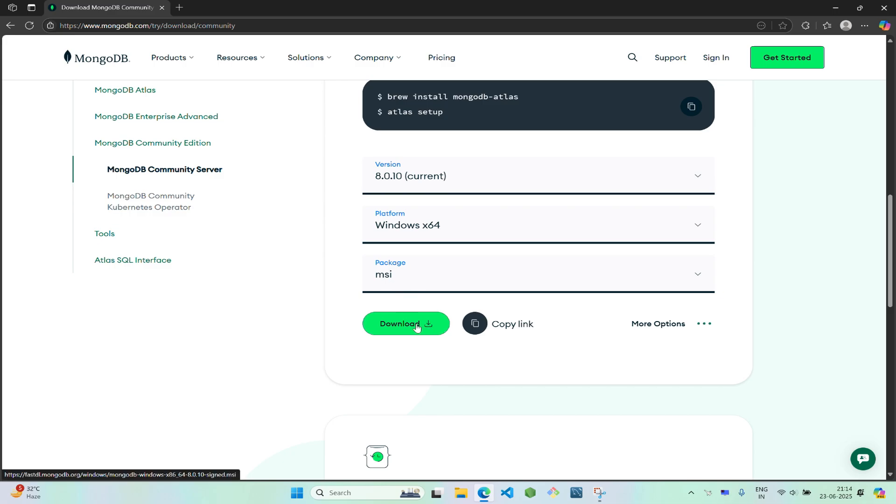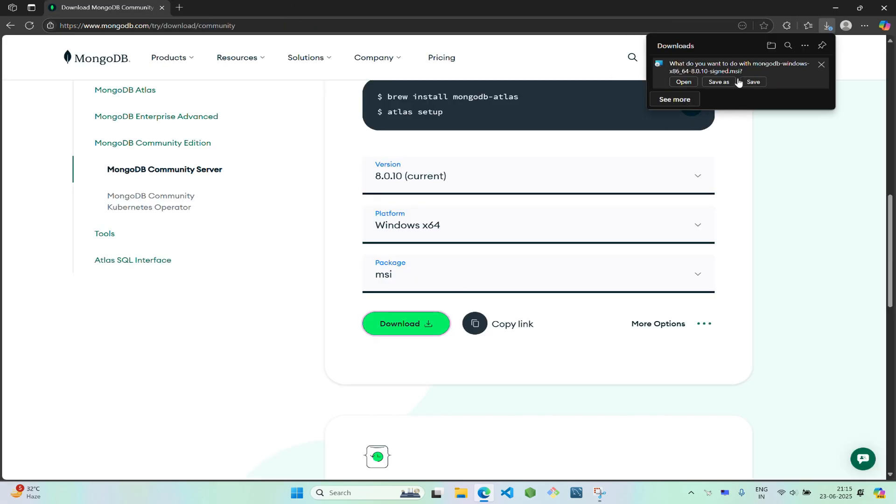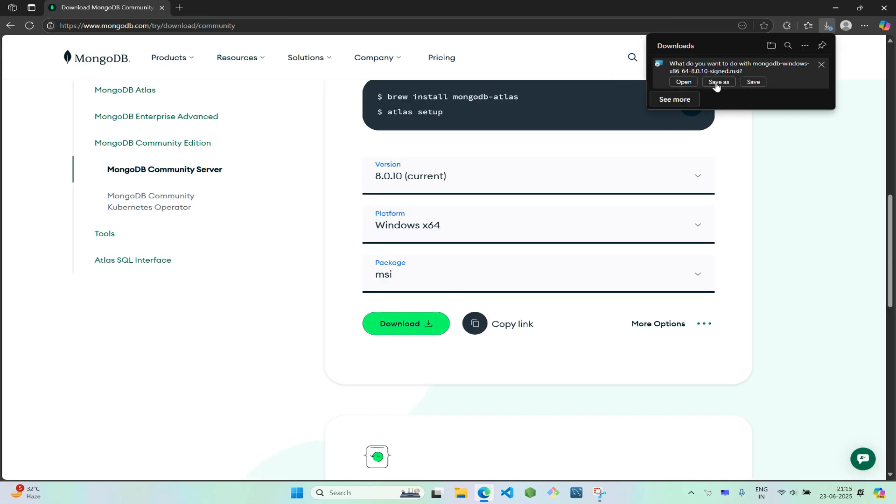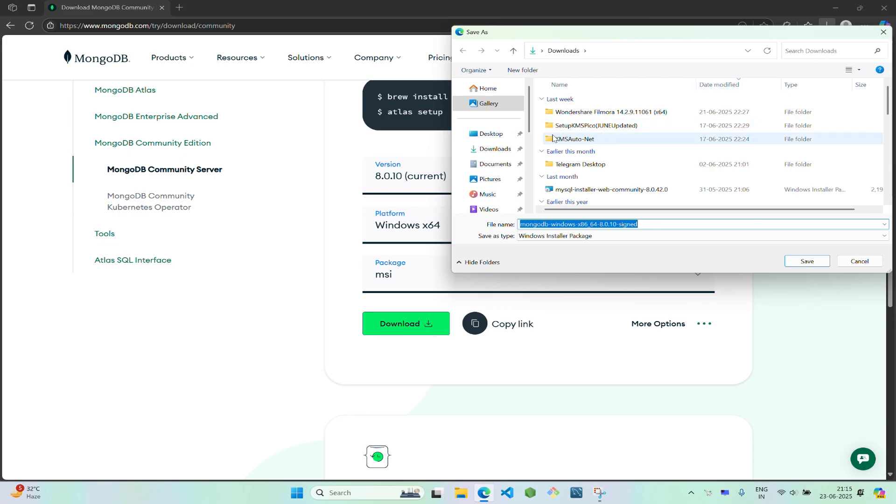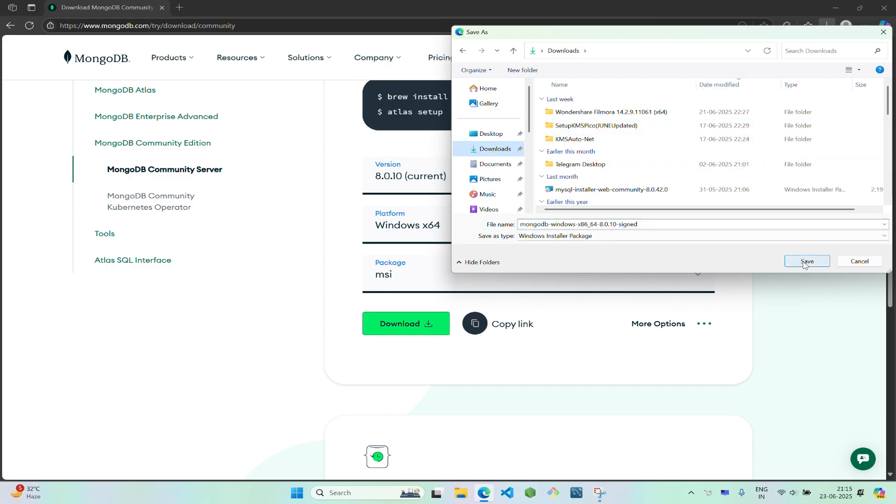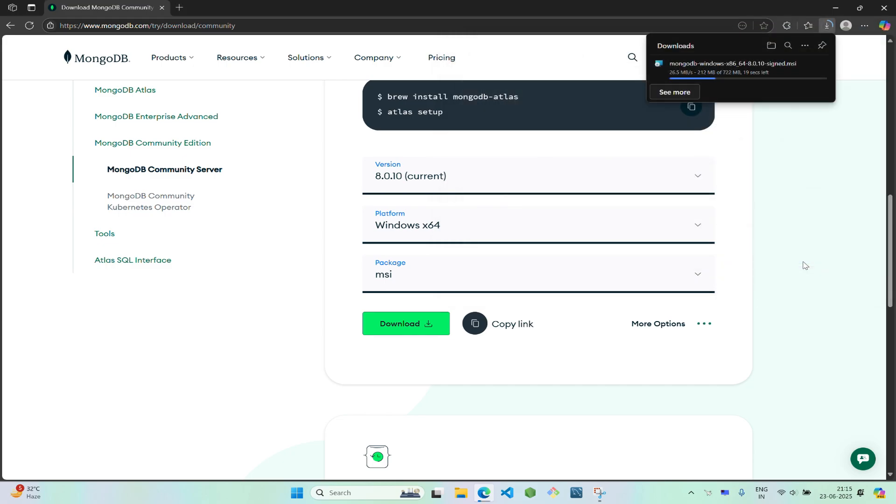Once the download is started, I'll wait for it to finish.